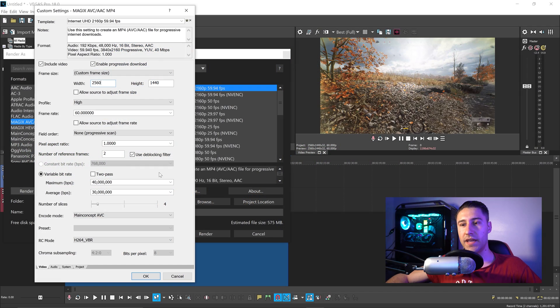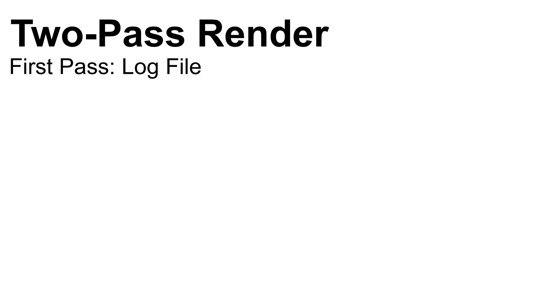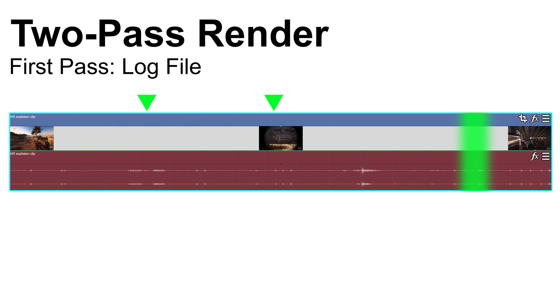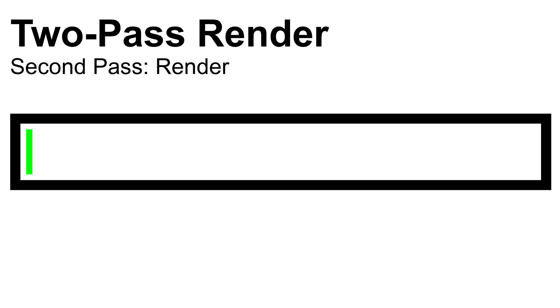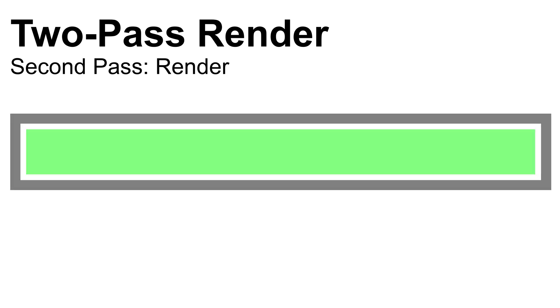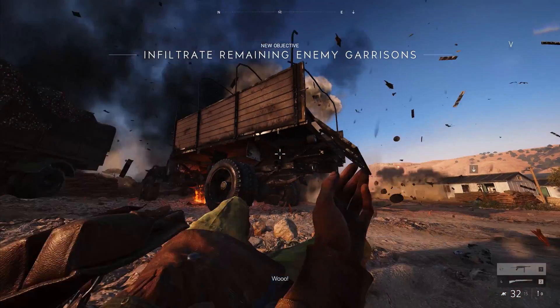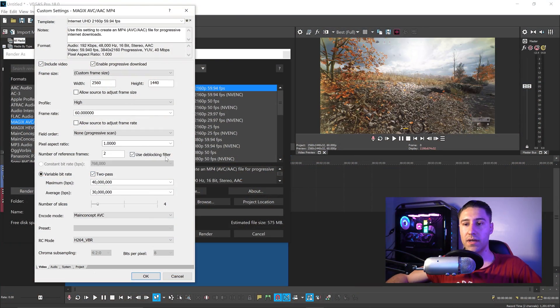The next bit is all down to your system. The two pass option: the first pass will scan the video, see which bits it can modify the bitrate, and create a log file. The second pass will refer back to the log file and render the video. But this will take much longer than normal.